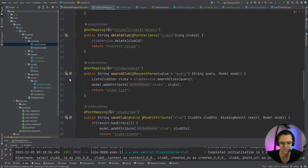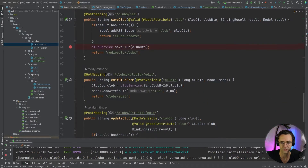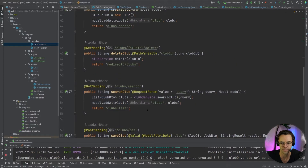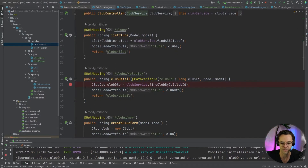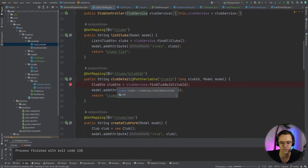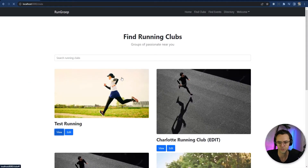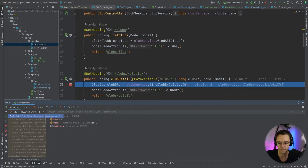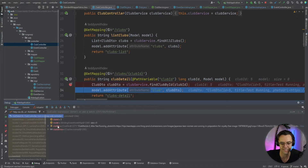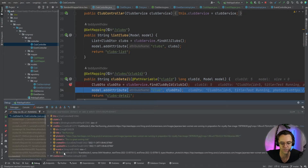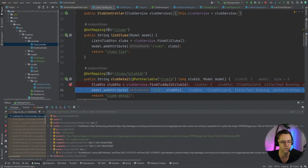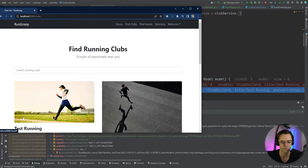Let's go inside our actual club controller and test to make sure this is actually coming back. I'll fire up the debugger and navigate to one random running club. The debugger triggers and if you look at our events, we are now getting our events back. So we can actually start wiring up the view.